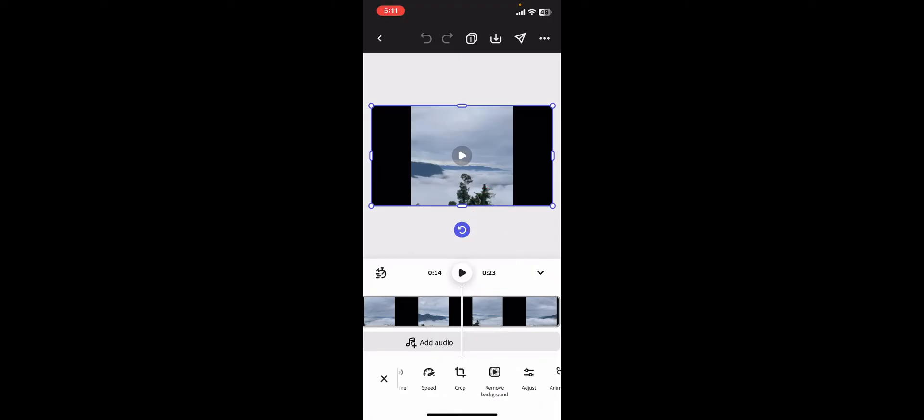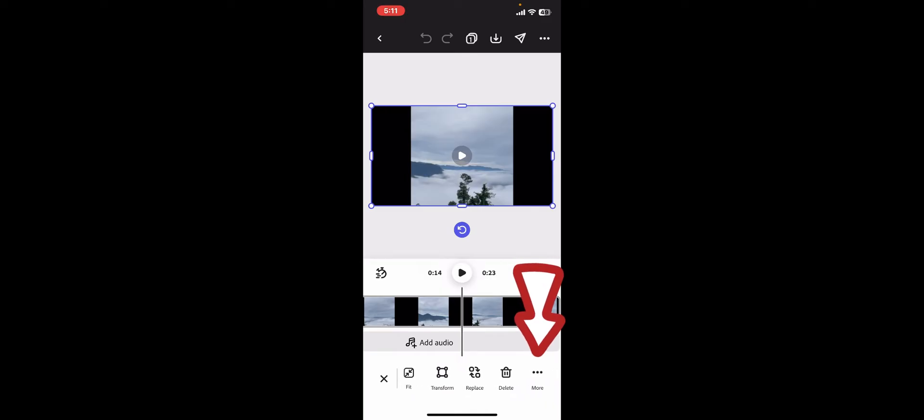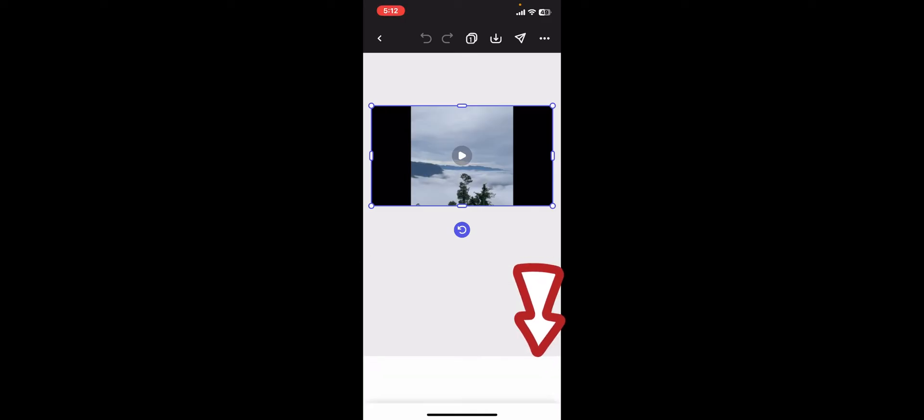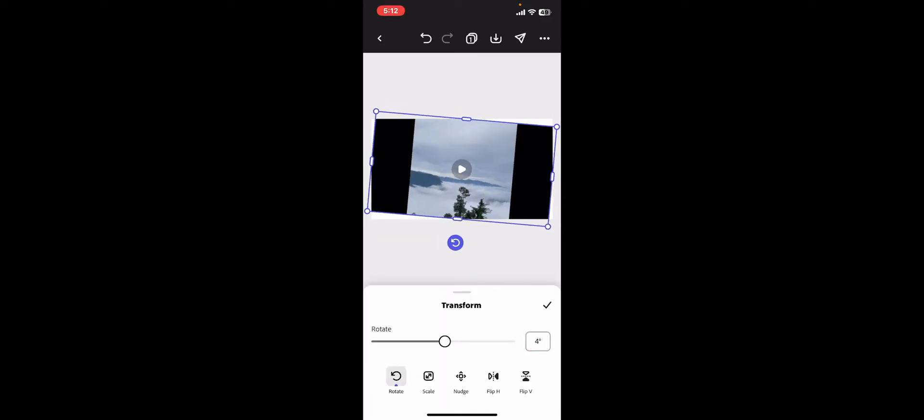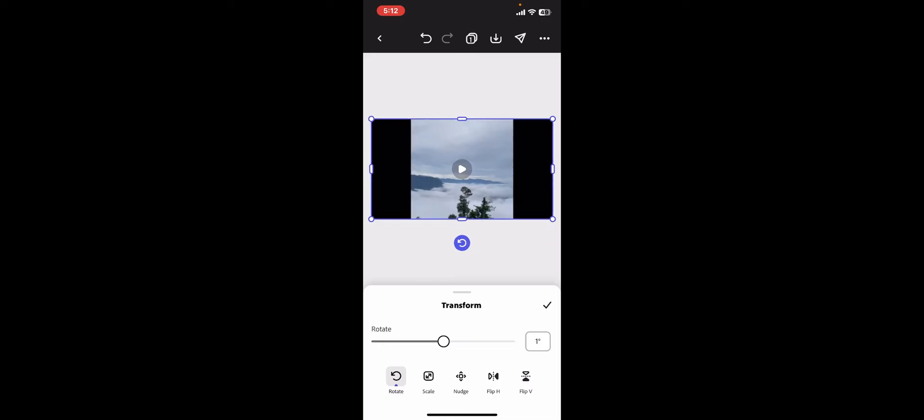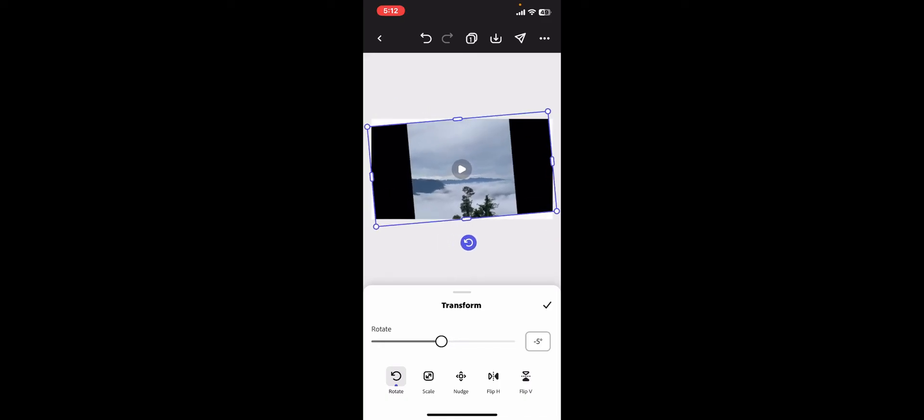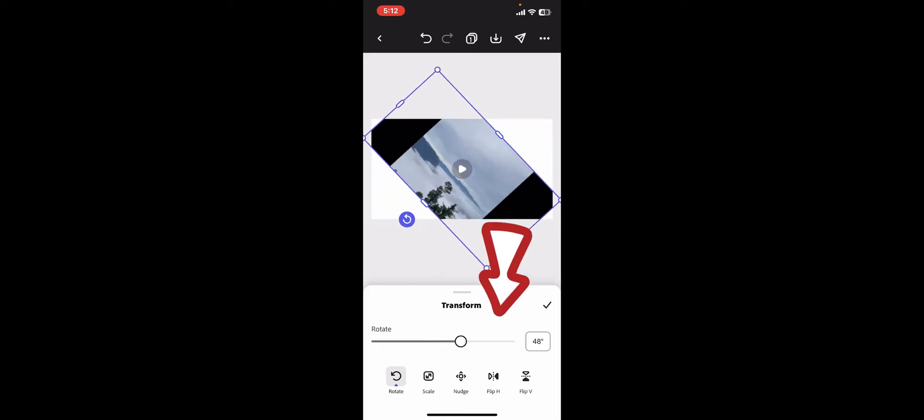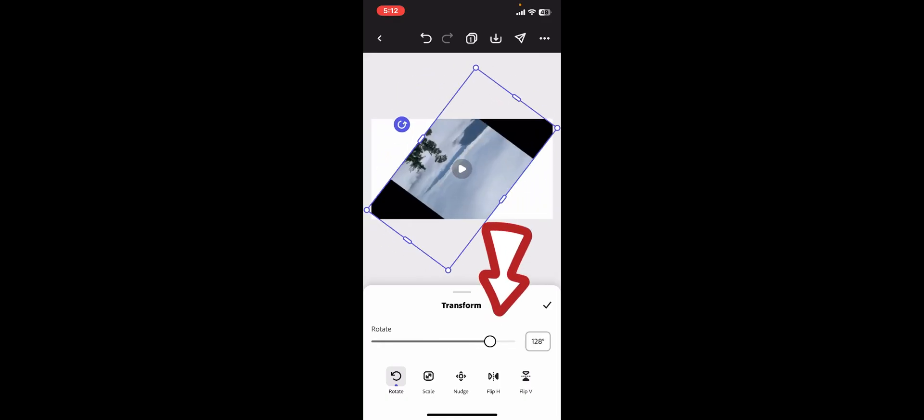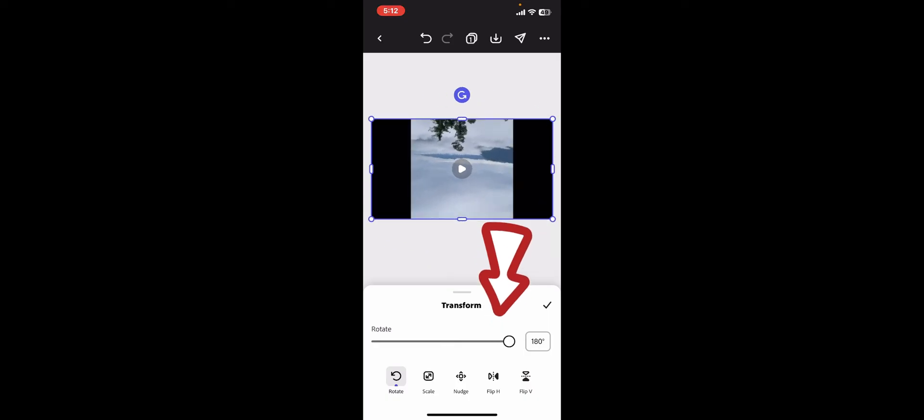Then go to the bottom menu and click on Transform. You will then be able to see the rotate tool on the screen. Drag the slider or the white dot and rotate your element according to your preference.